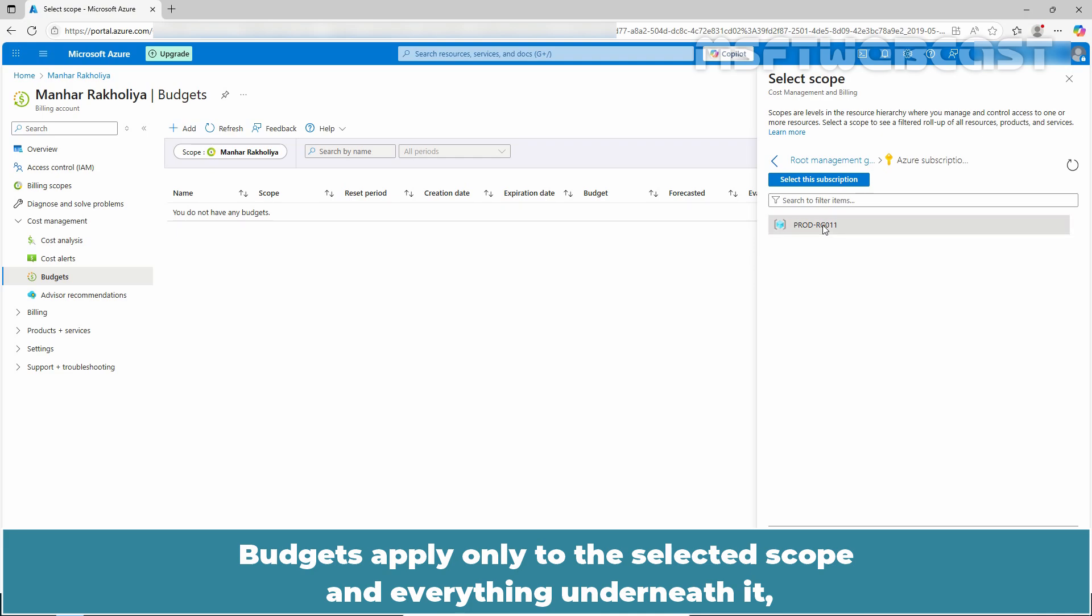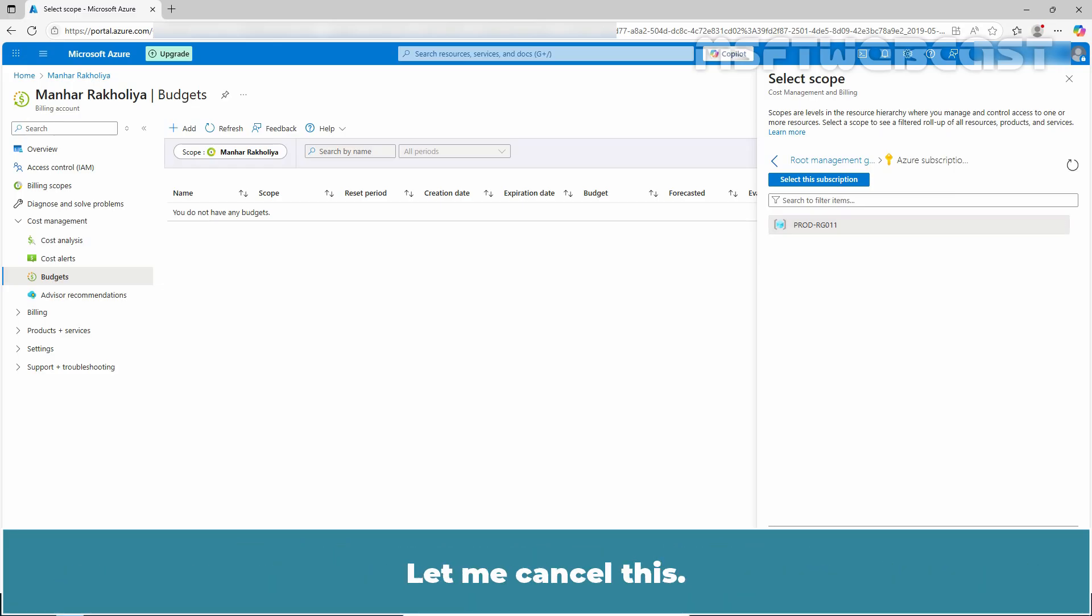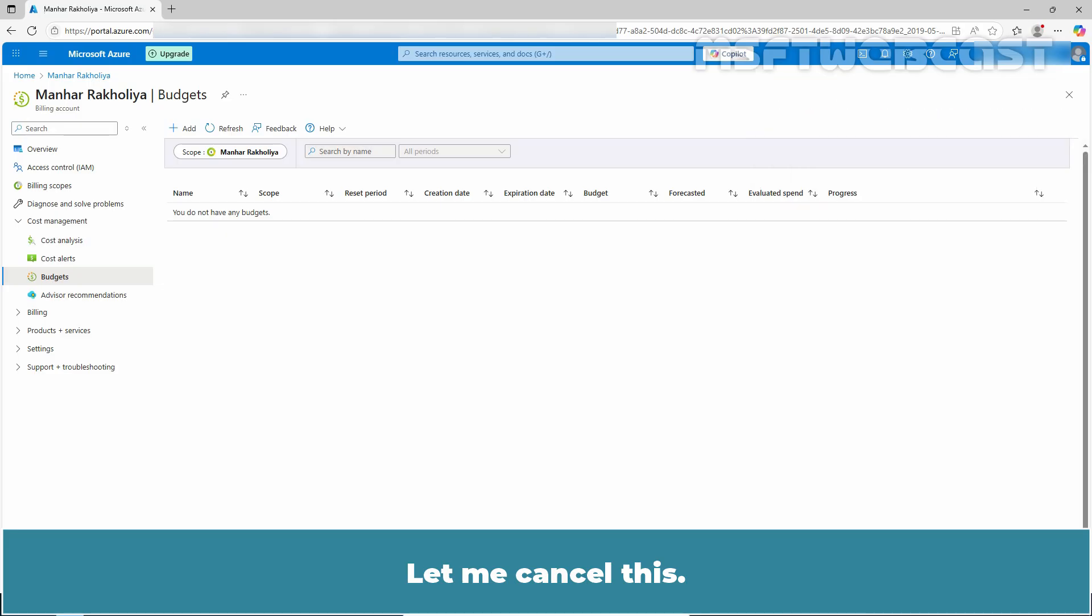Budgets apply only to the selected scope and everything underneath it. So pick the level that gives you the visibility and control you need.